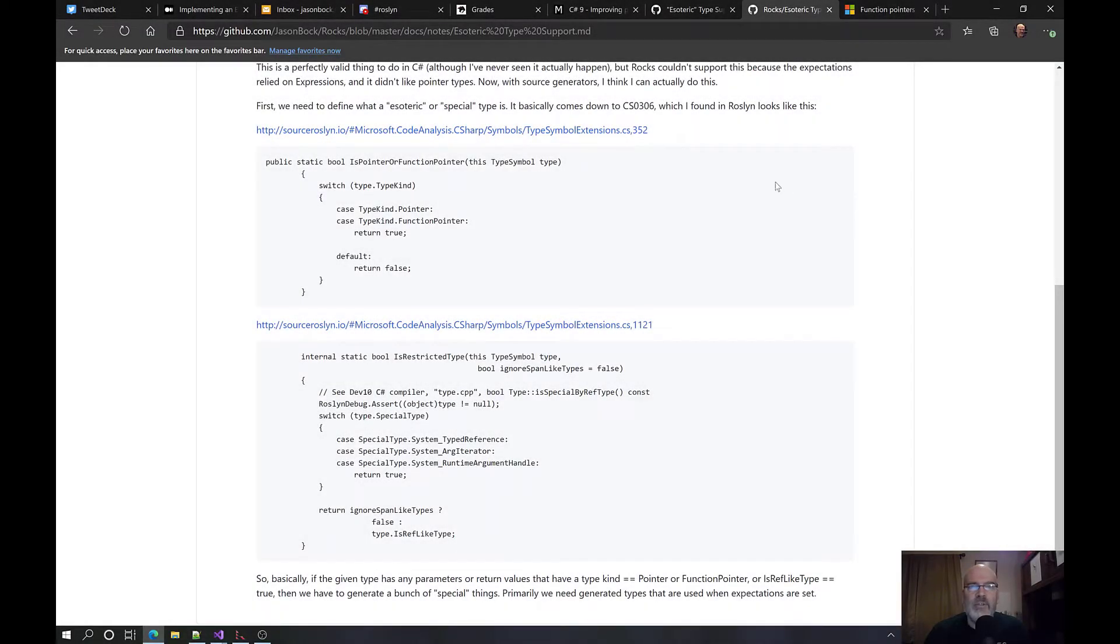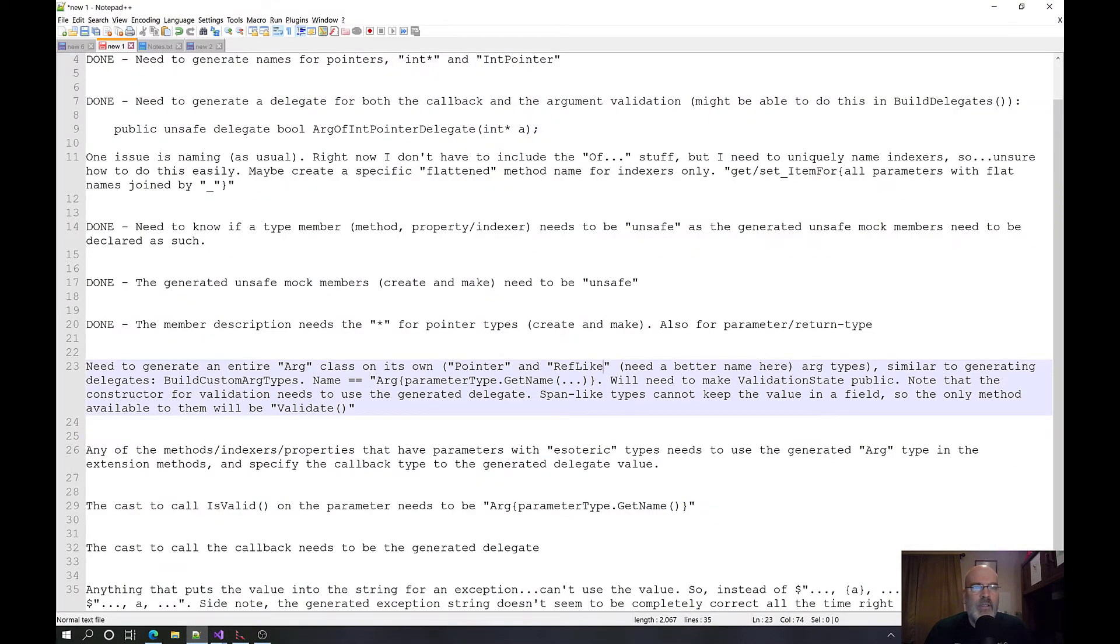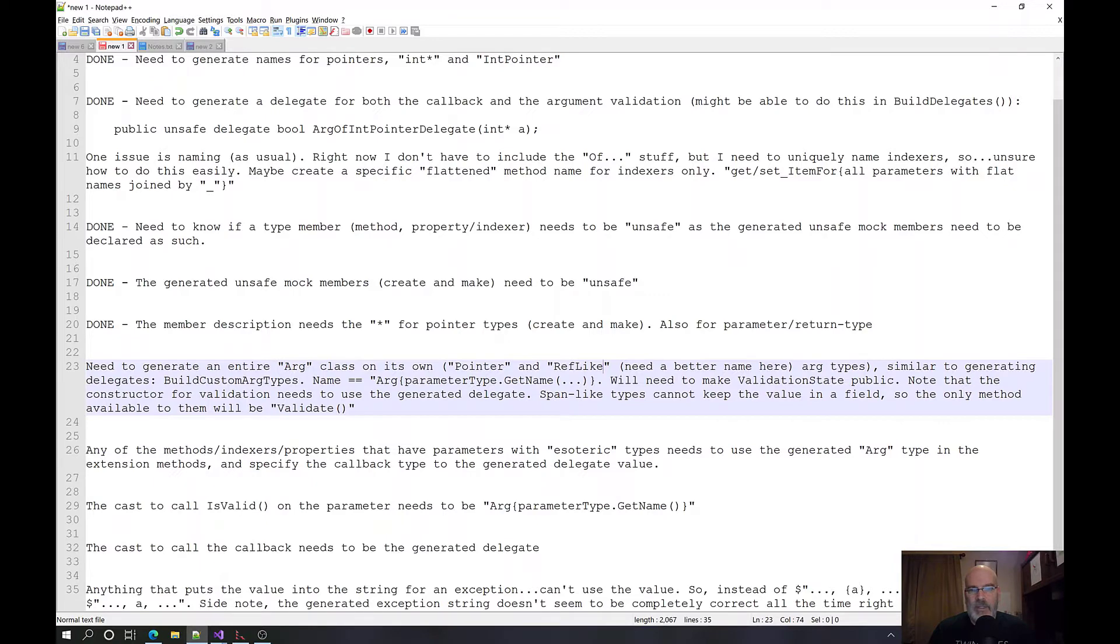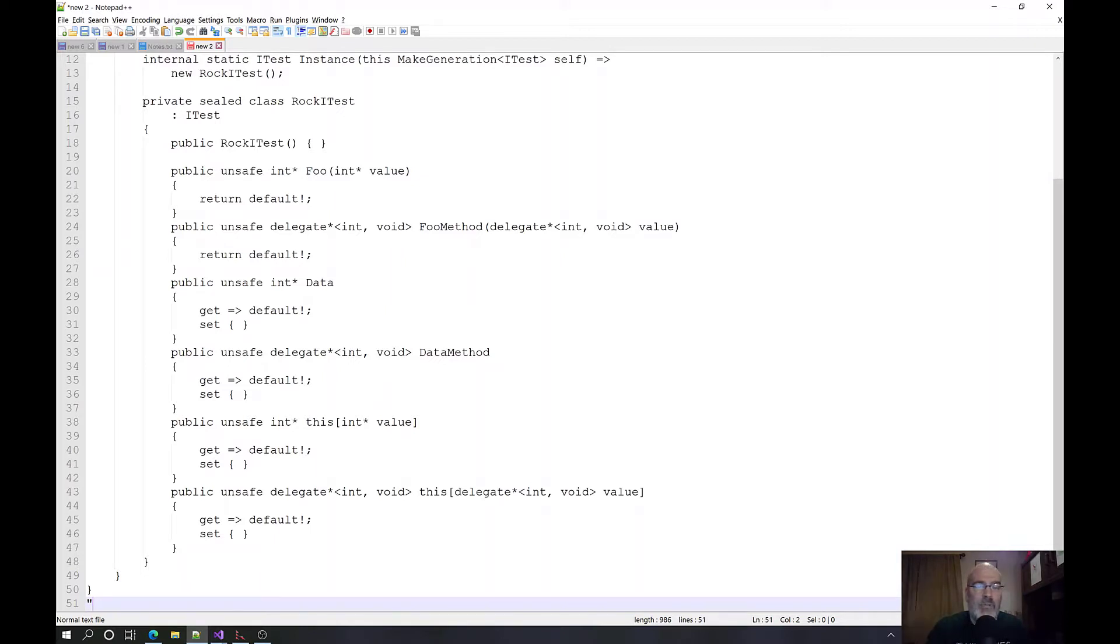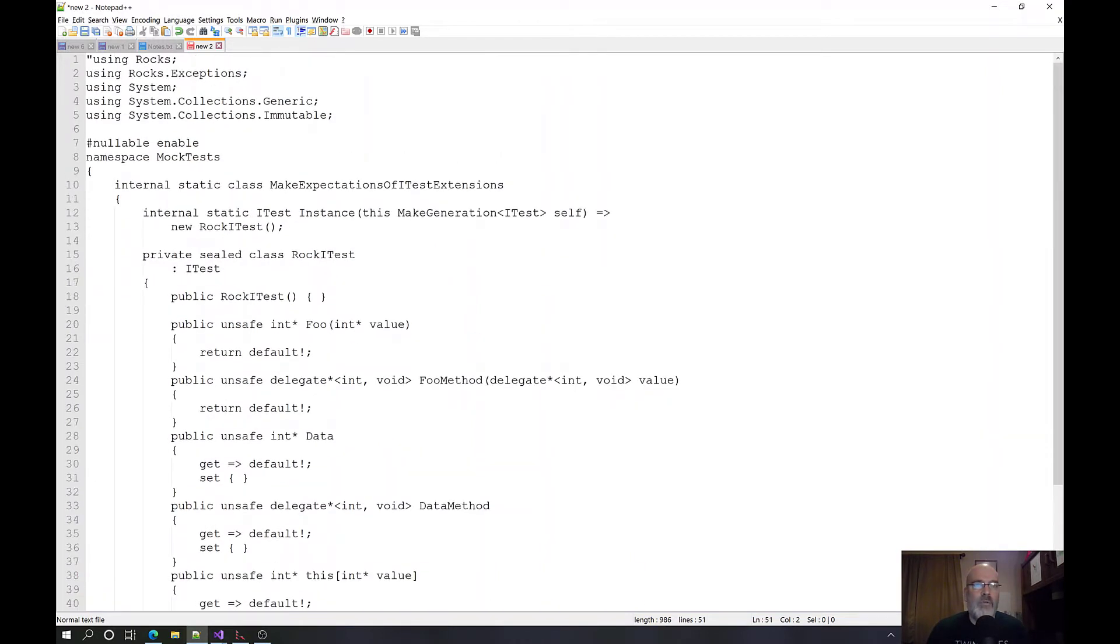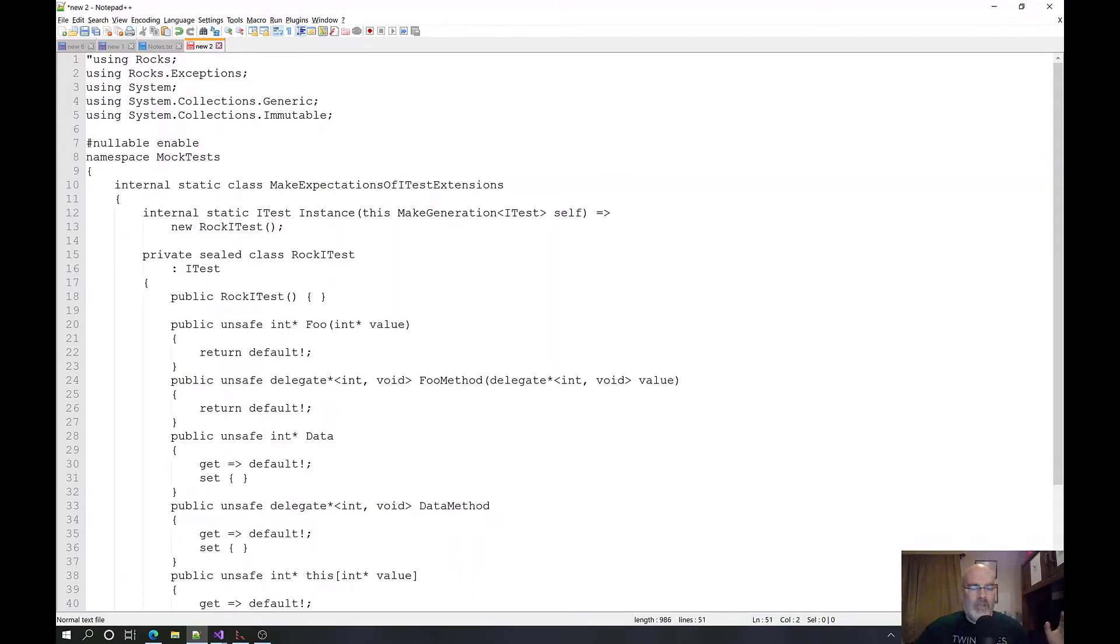Hello and welcome to another free code session. My name is Jason Bach and I'm going to keep working on this esoteric type stuff. I did some work off camera and have made some progress. I was getting hung up on the whole function pointer stuff and naming and the name that it ends up coming up with. The name that ends up becoming for the delegate becomes this really just awfully long looking thing.